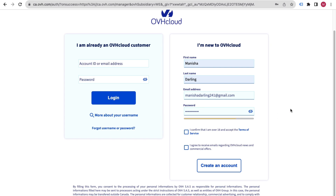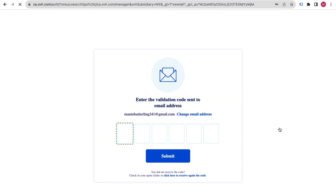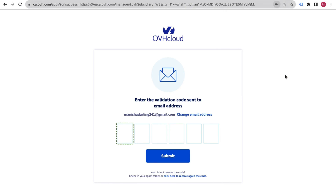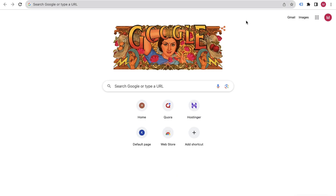After setting your password, select the two checkbox options, then click on 'Create an Account.' It will send an email confirmation to your email address, so you just have to verify it.